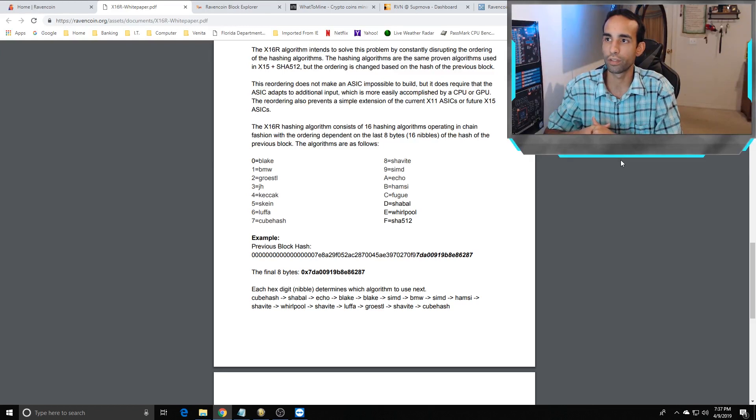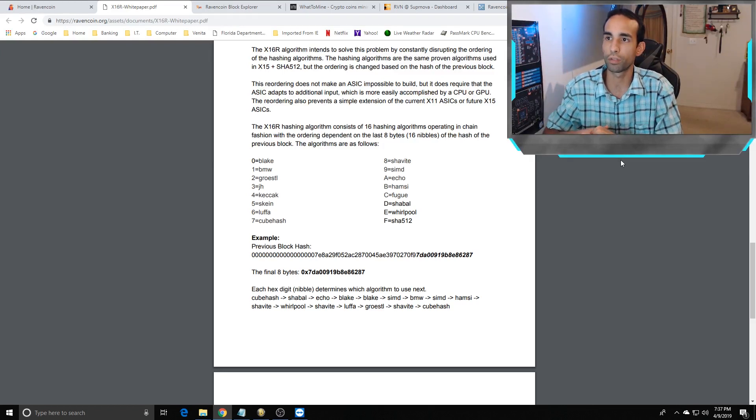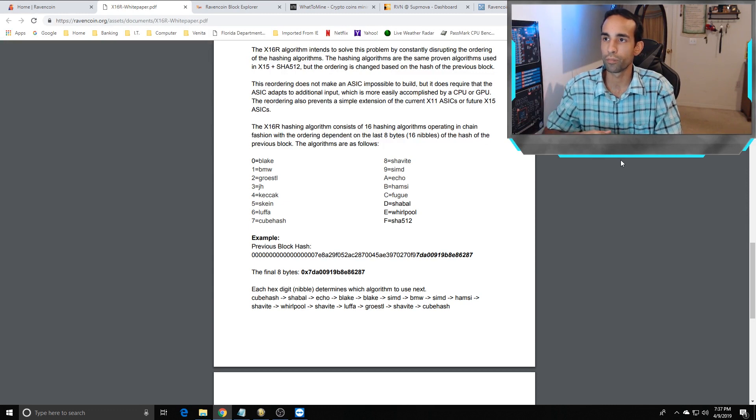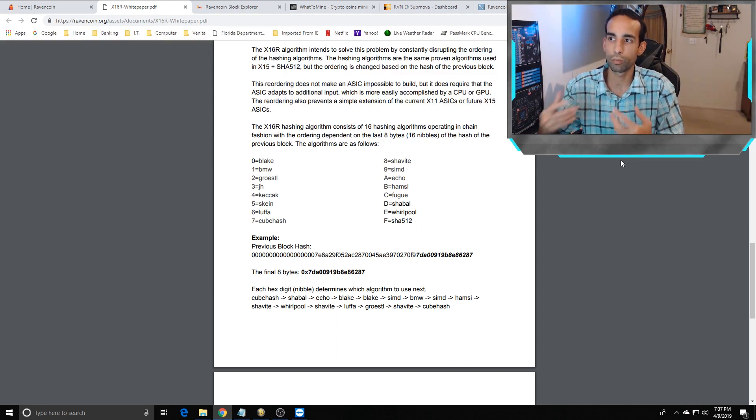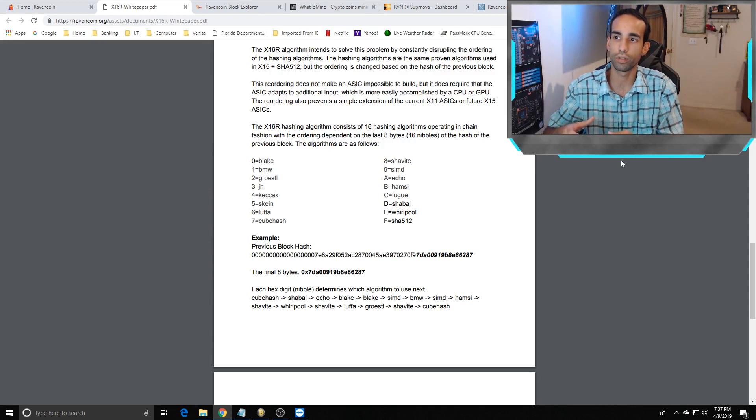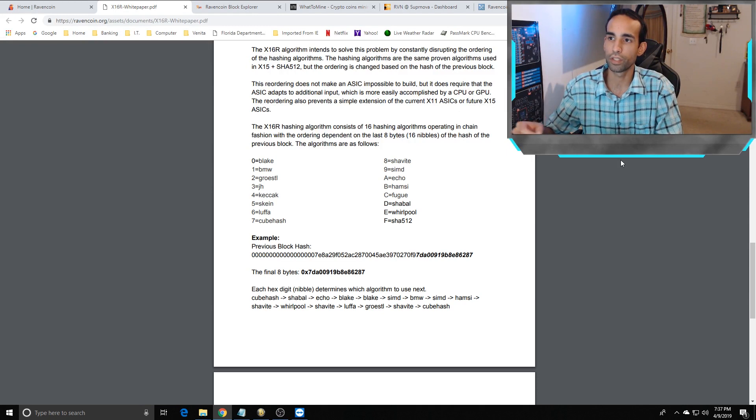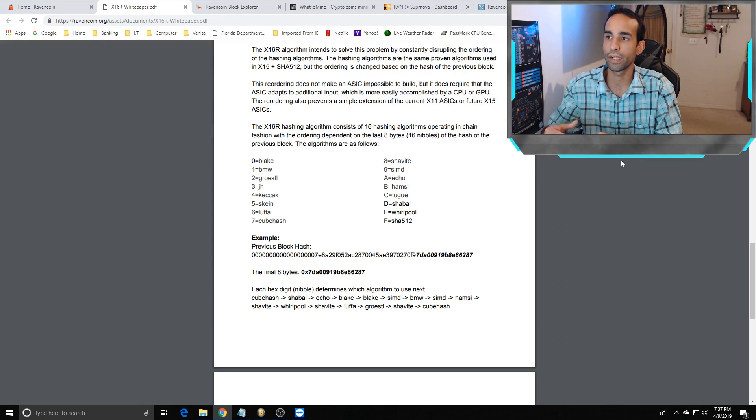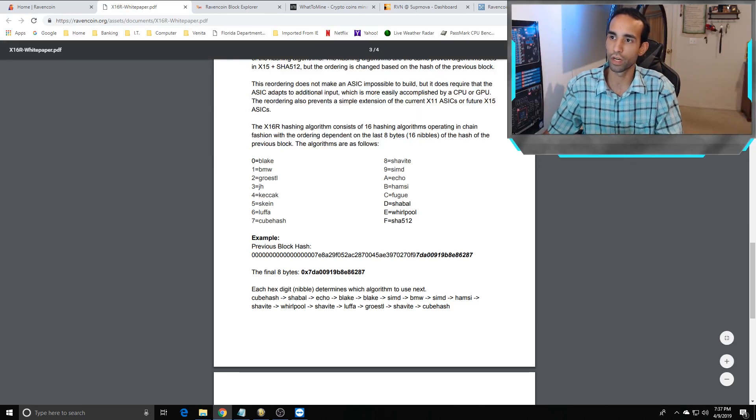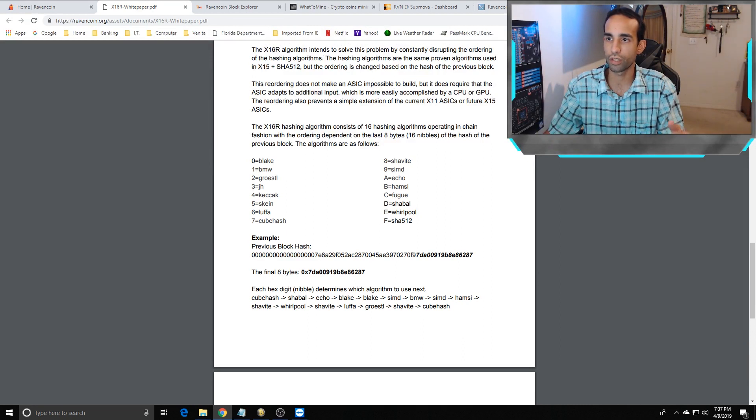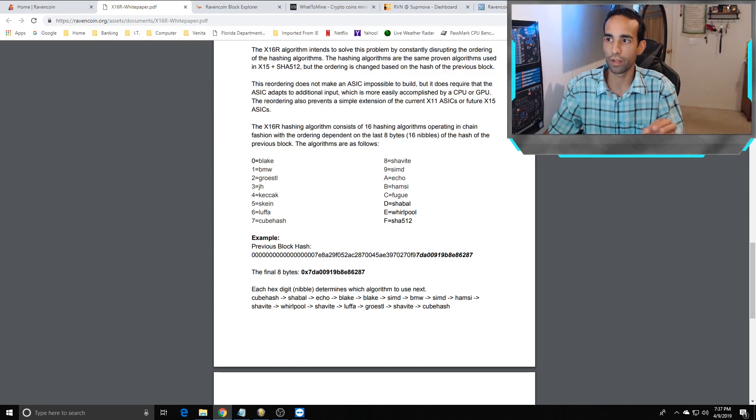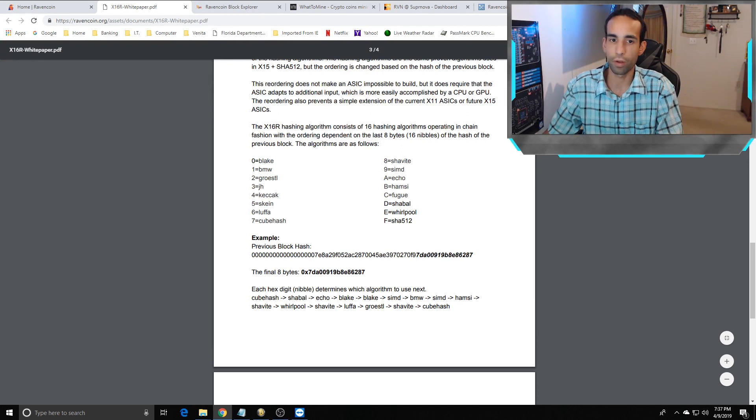The X16R algorithm intends to solve the problem of ASICs by constantly disrupting the ordering of the hashing algorithms. The hashing algorithms are the same proven algorithms used in X15 plus SHA512, but the ordering is changed based on the hash of the previous block. This reordering does not make ASICs impossible to build, but it does require that ASICs adapt to additional input, which is more easily accomplished by a CPU or GPU. The X16R hashing algorithm consists of 16 hashing algorithms operating in a chain fashion with the ordering dependent on the last eight bytes or 16 nibbles of the hash of the previous block.